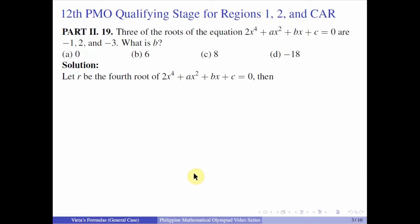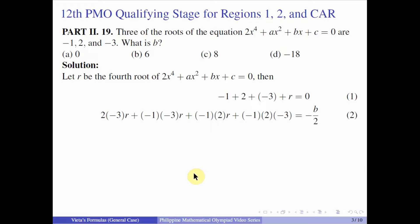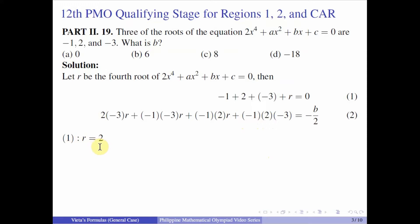Then, by the Vieta's formulas, the sum of the roots gives us: negative 1 plus 2 plus negative 3 plus r is equal to 0. Transposing all the constants to the right-hand side, we get r is equal to 2.